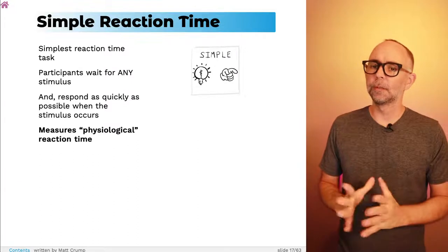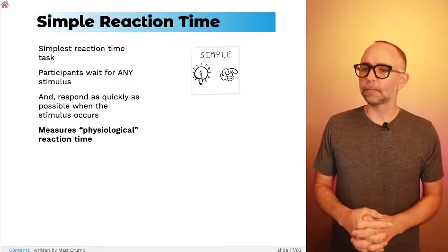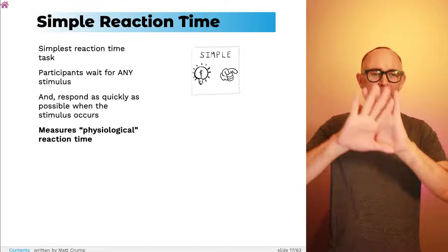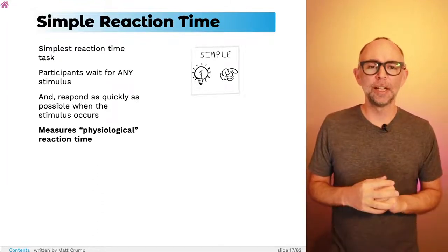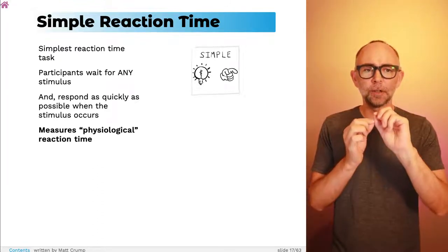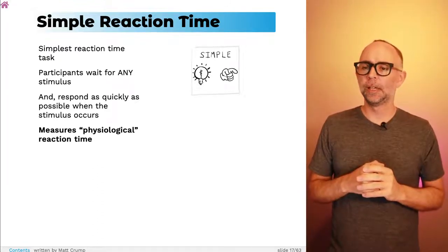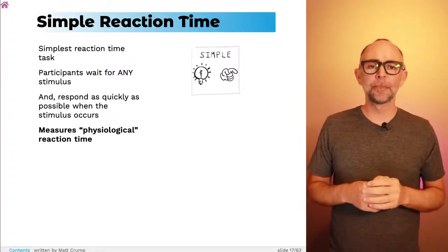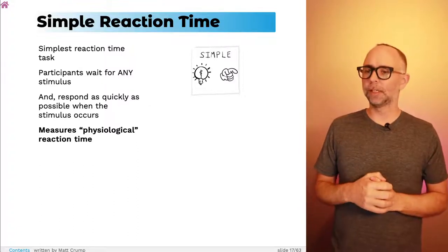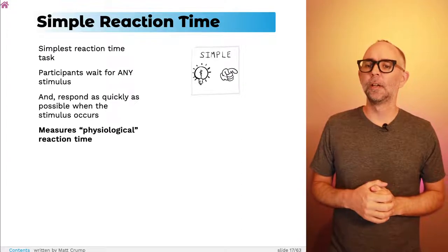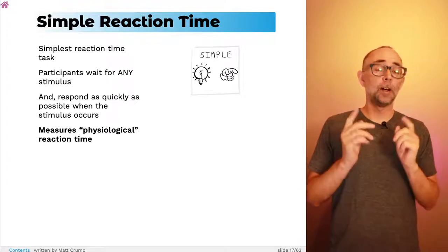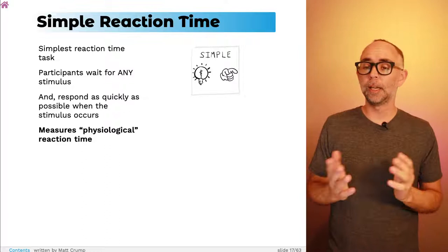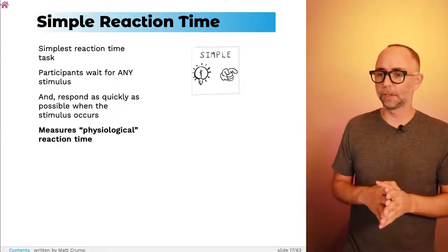Here's the simple reaction time task — it's very simple. Participants are looking at a blank screen and waiting for a stimulus to appear. As soon as you see the stimulus you have to make a response as quickly as you can. We're trying to measure how long it takes you to react to any stimulus.